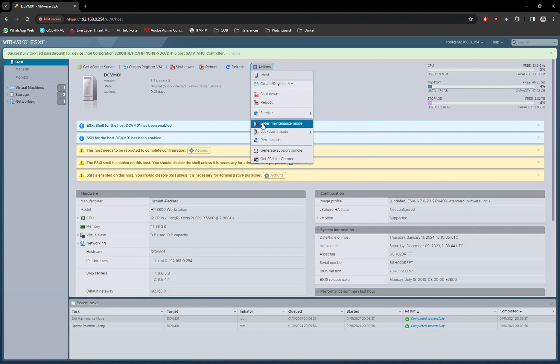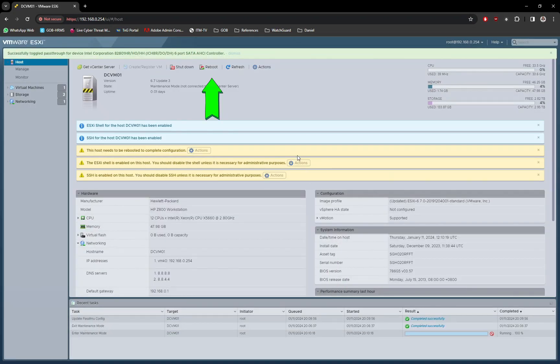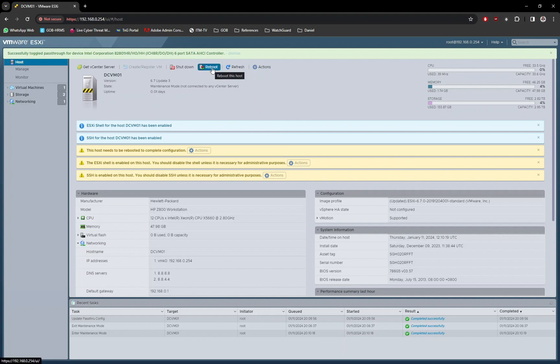Return back to Host option, click on Actions button and select Enter Maintenance Mode option. Click on the Next button. Now, click on the Reboot button to restart VMware server.